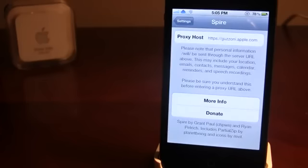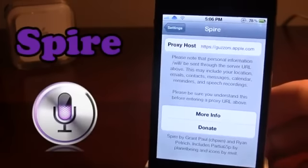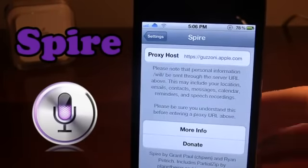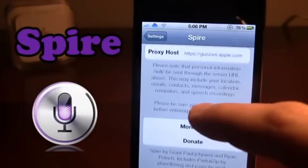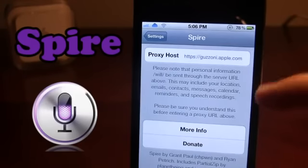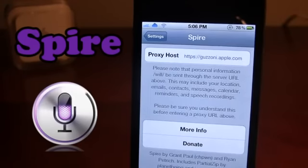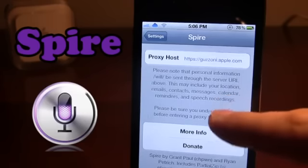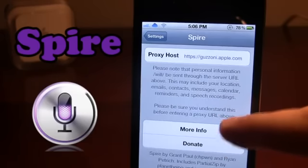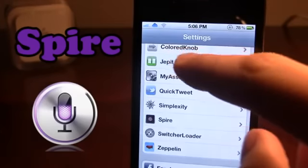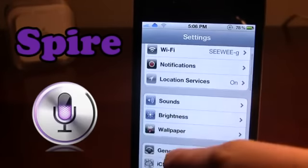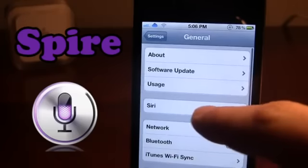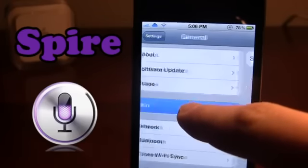The first tweak is Spire. Spire is the alternative to Siri if you are running a non-A5 device. This includes the iPhone 4 and the iPod Touch 4th generation. Some older generations such as the 3rd iPod Touch and 3GS do work as some say, but others say it does not work. Spire allows you to add a proxy host if you are able to make your own or purchase one through many different websites. I would stay away from cheap ones or free ones as they can collect your information.